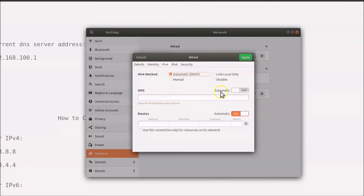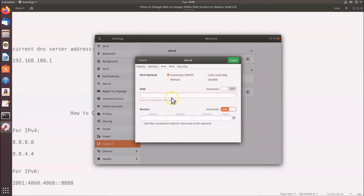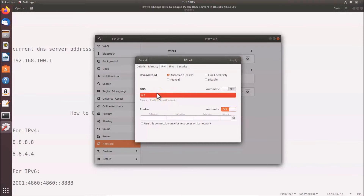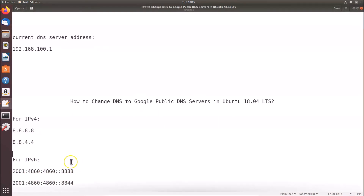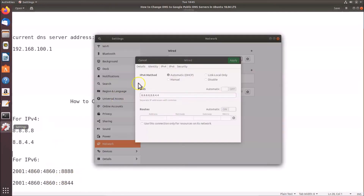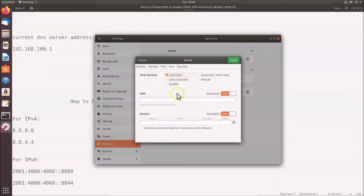A text box appears. Click on it and enter the DNS server addresses separated by a comma: 8.8.8.8, then a comma, then 8.8.4.4. If you are using IP version 6, click on the IPv6 tab and turn off automatic DNS there as well by clicking the toggle.